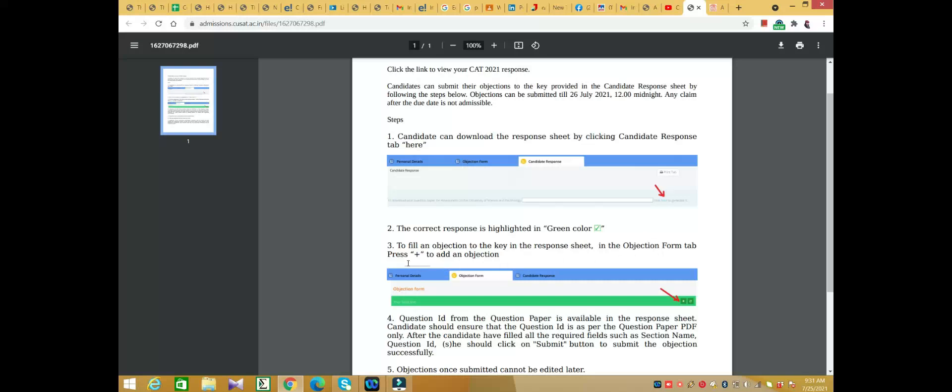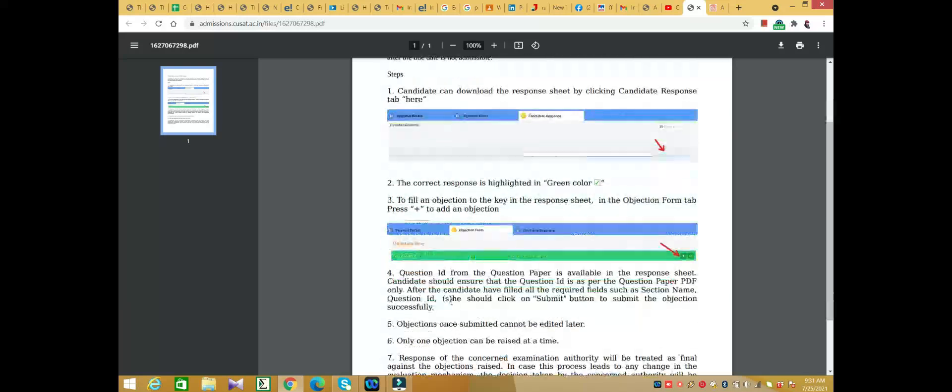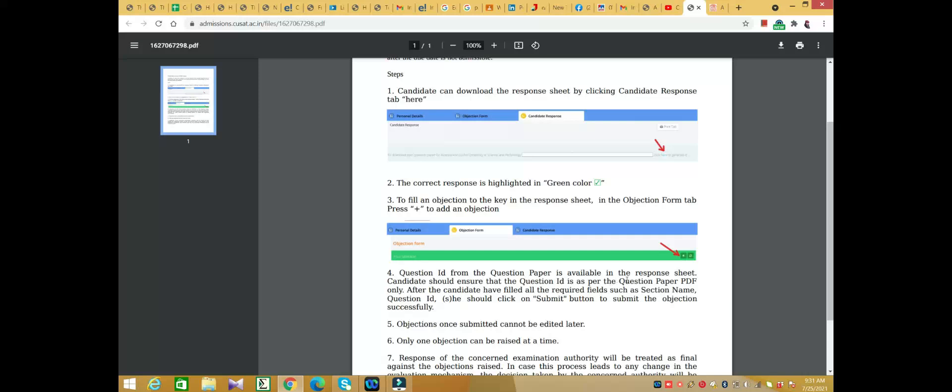You will see the response sheet with question IDs from the question paper. Candidates should ensure that the question ID is from the PDF only. After the candidate has filled all the required fields such as section name and question ID.